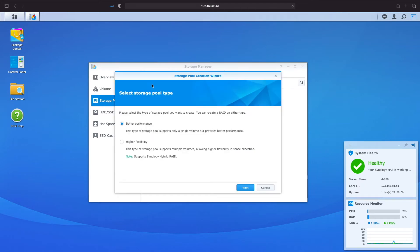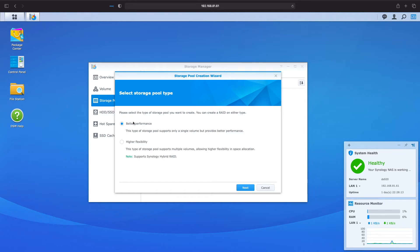This will start up the Storage Pool creation wizard allowing us to choose between the options of better performance or higher flexibility. Because I'm more interested in setting up a redundant pool using Synology Hybrid RAID I'll select higher flexibility and click next.